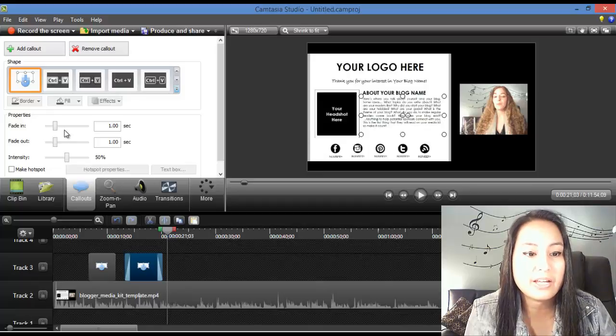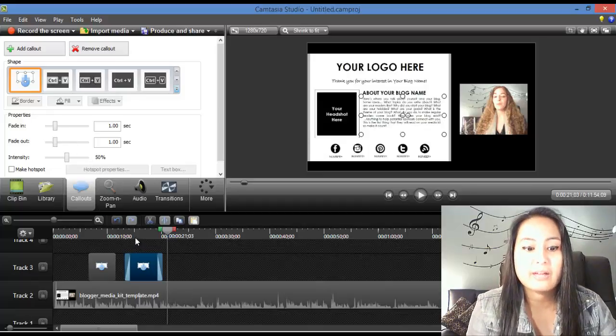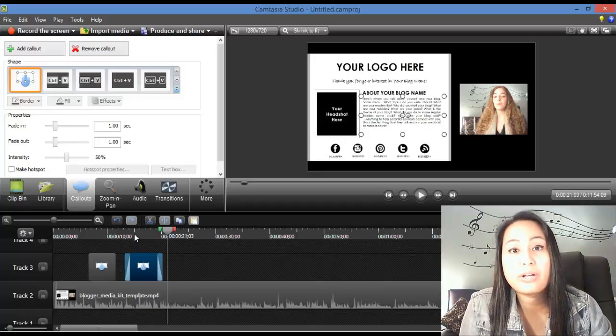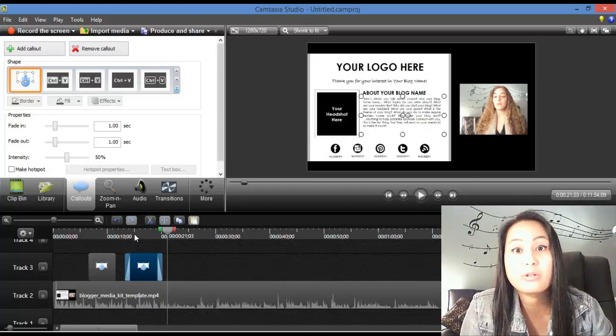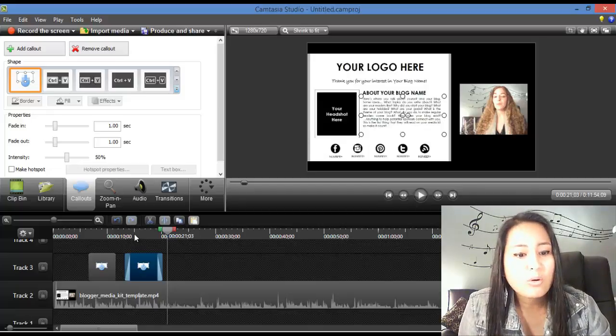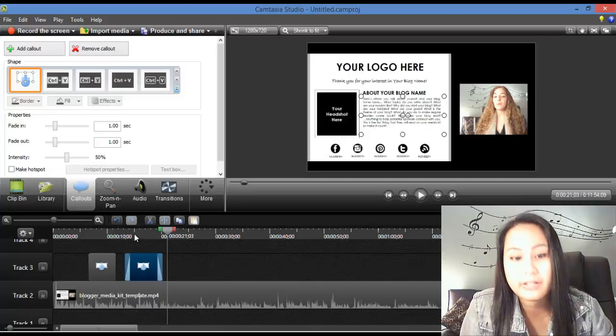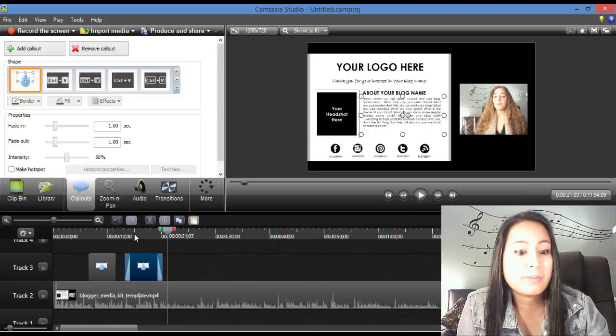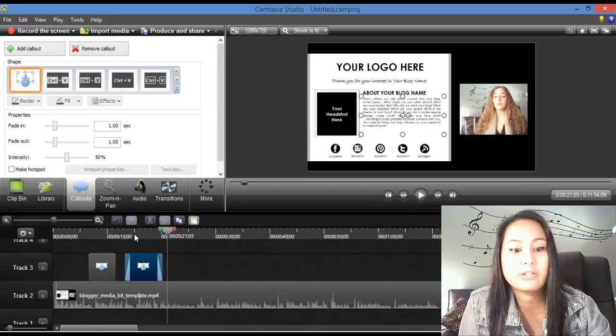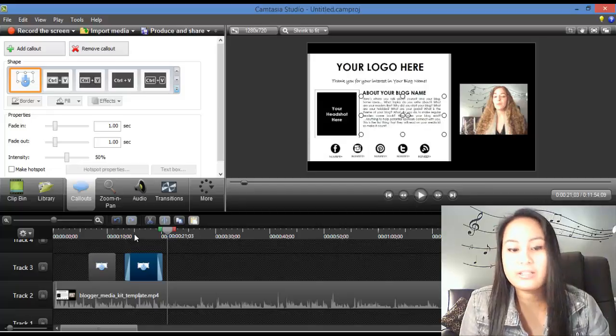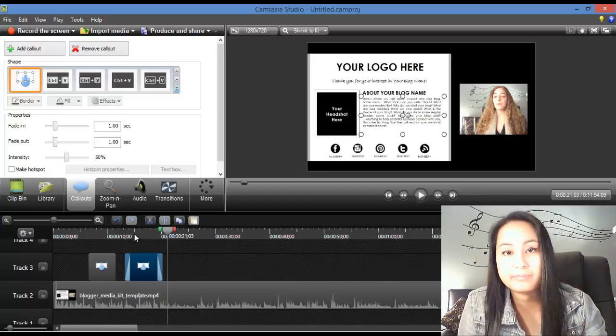Again, you can do a fade in or fade out, and basically, you use this tool when you want to cover up something that you don't want your viewers to see, or just add a cool effect on your video. So, that is basically how you use that tool there. You would then render your video and finalize it and everything, and then it would be done.